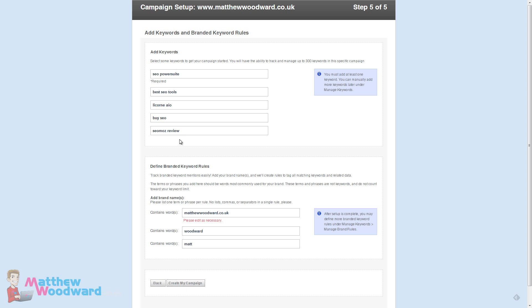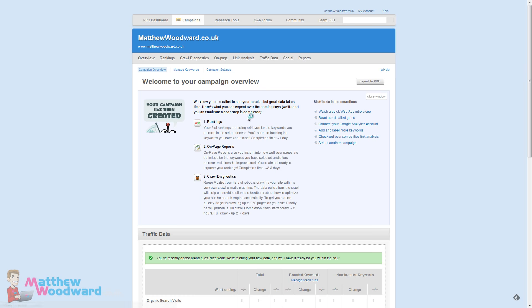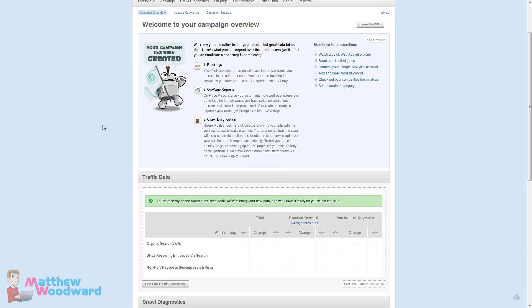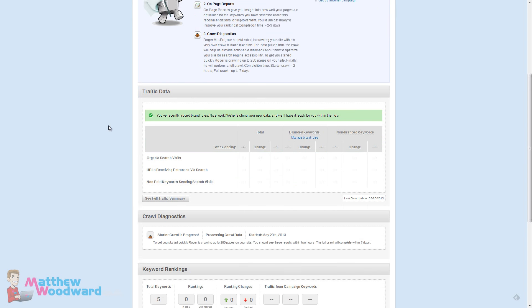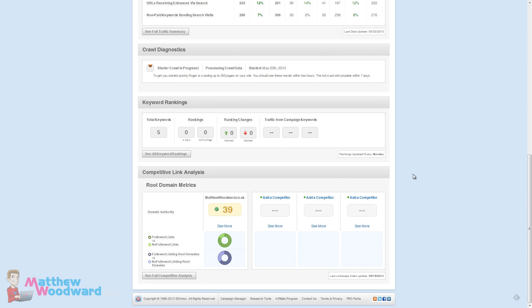I also added SEOmoz review. I don't have a page for that yet, I'm making the tutorial right now, so it will be interesting to see how that performs over time. Create my campaign. That will kick off the first crawl for your site. It can take a couple of days to complete. You'll get an email when that's ready.